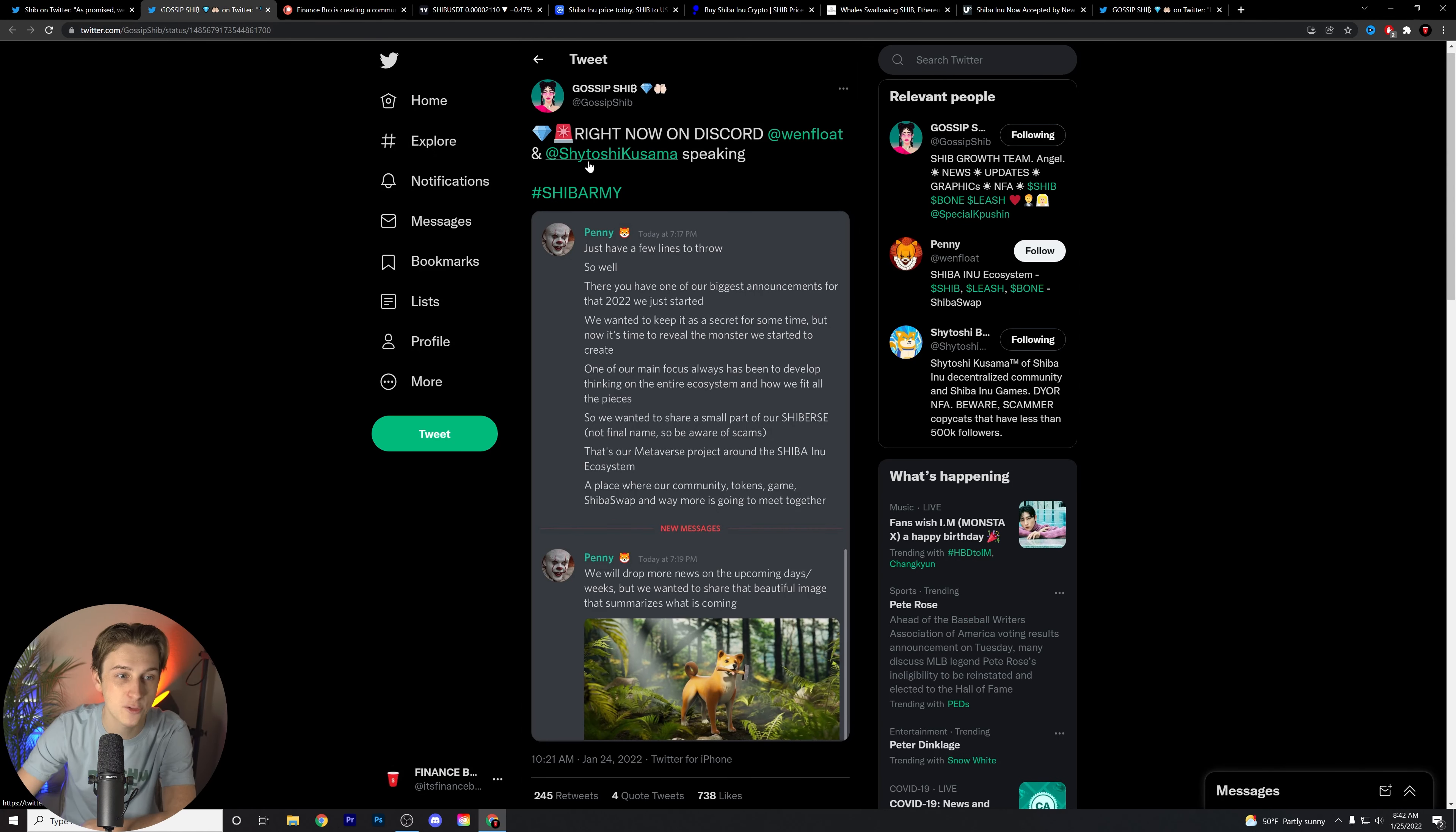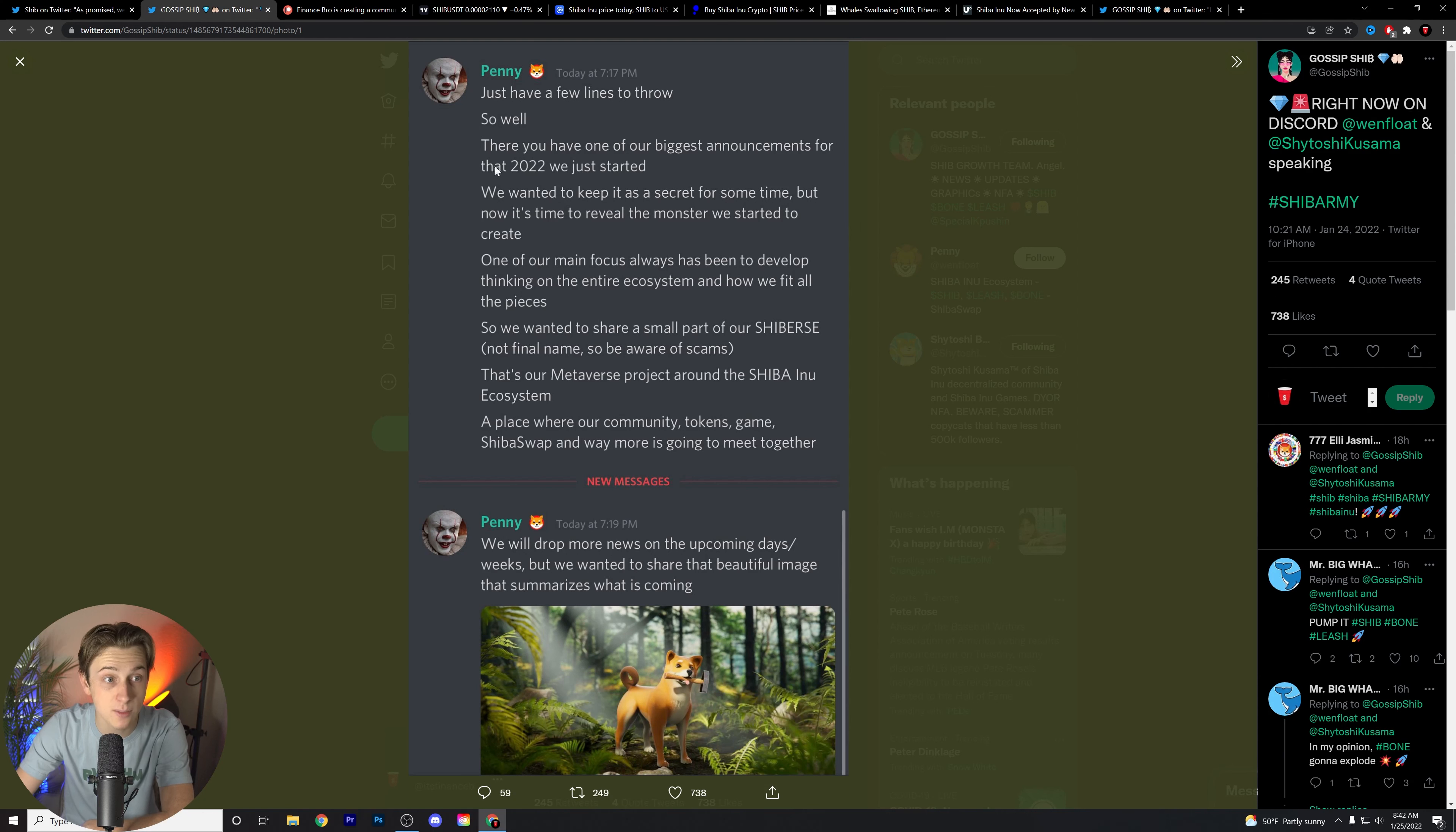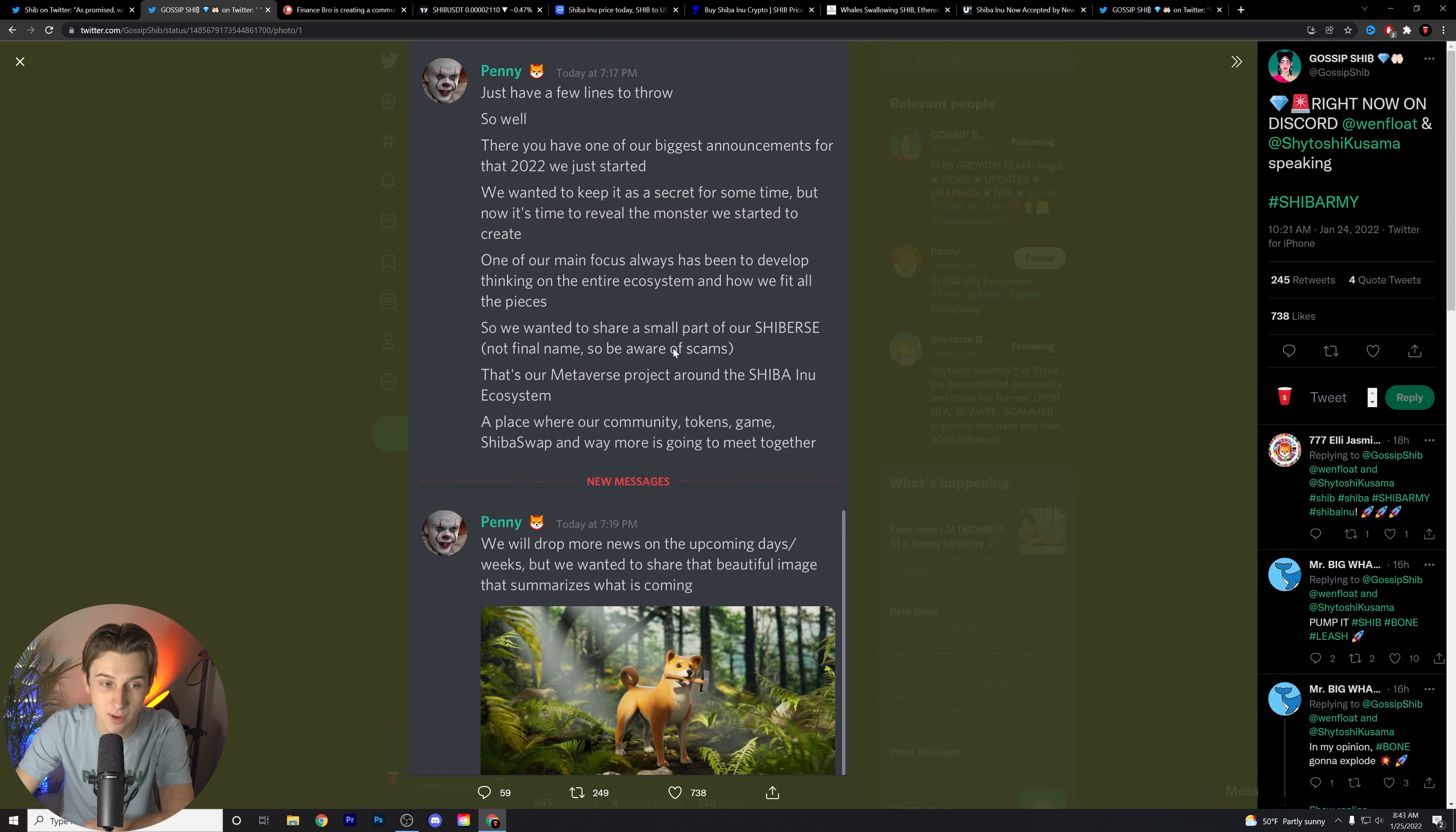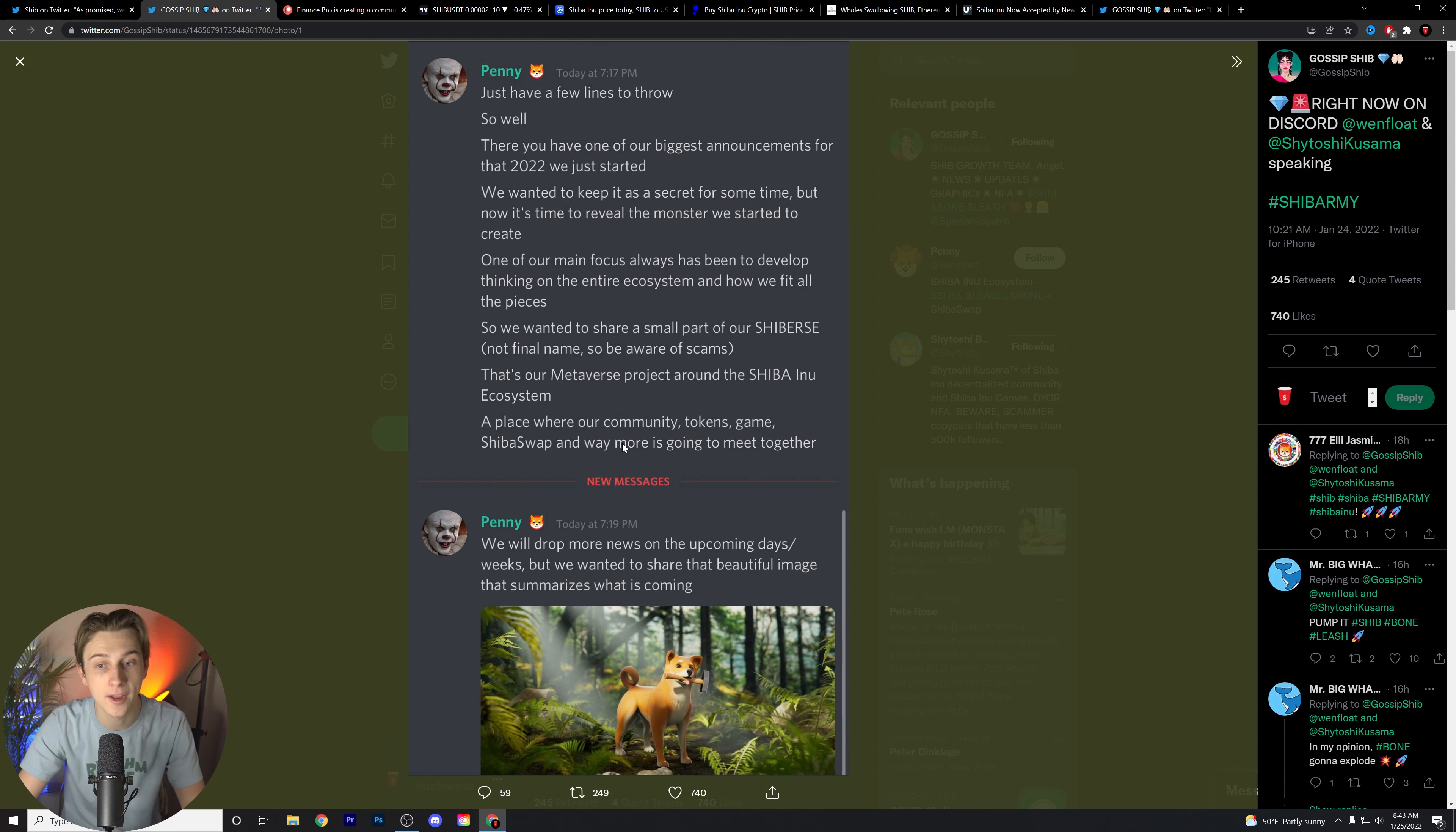First things first though, let's read this. This is right now on Discord. This is what Penny is saying in reference to the Shiba Inu. There you have one of our biggest announcements for 2022 that we just started. We wanted to keep it a secret for some time, but now it's time to reveal the monster we started to create. One of our main focuses has been to develop thinking on the entire ecosystem and how we fit all the pieces. So we wanted to share a small part of the Shibverse, not the final name, be aware of scams. It's a metaverse project around the Shiba Inu ecosystem, a place where our community tokens, game, and Shiba's and way more are going to meet together. This is going to be their consolidated area for all the different things involved with the Shiba Inu metaverse.